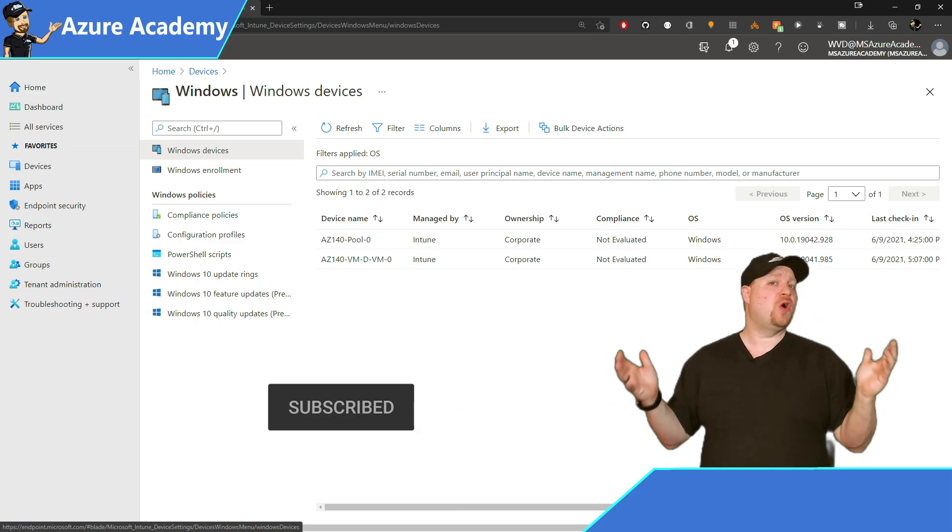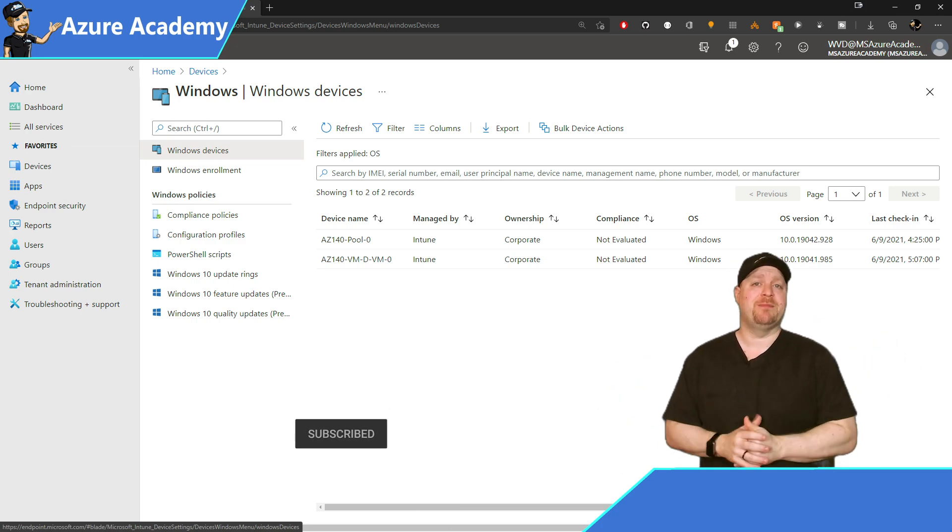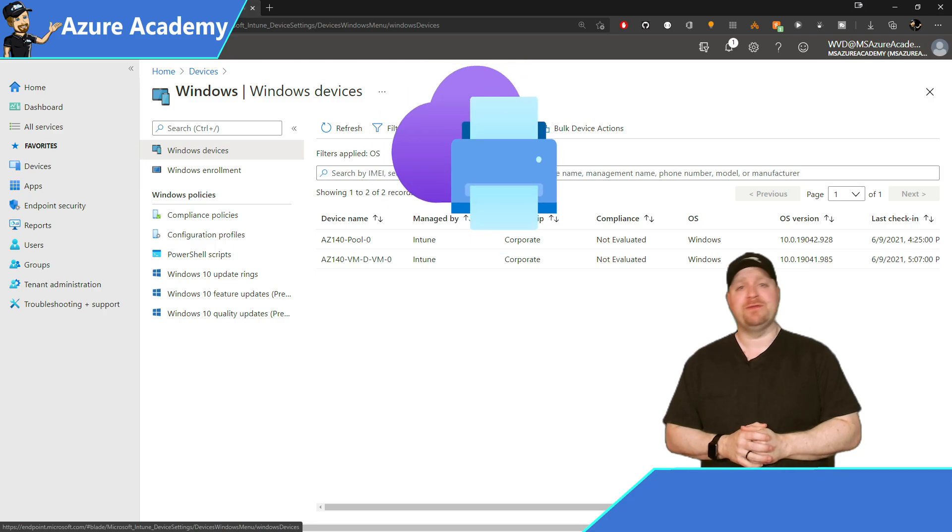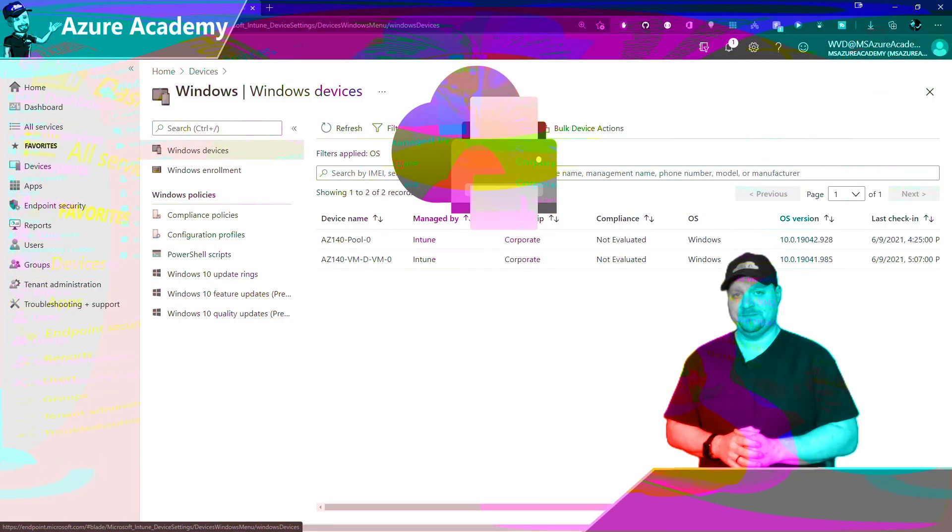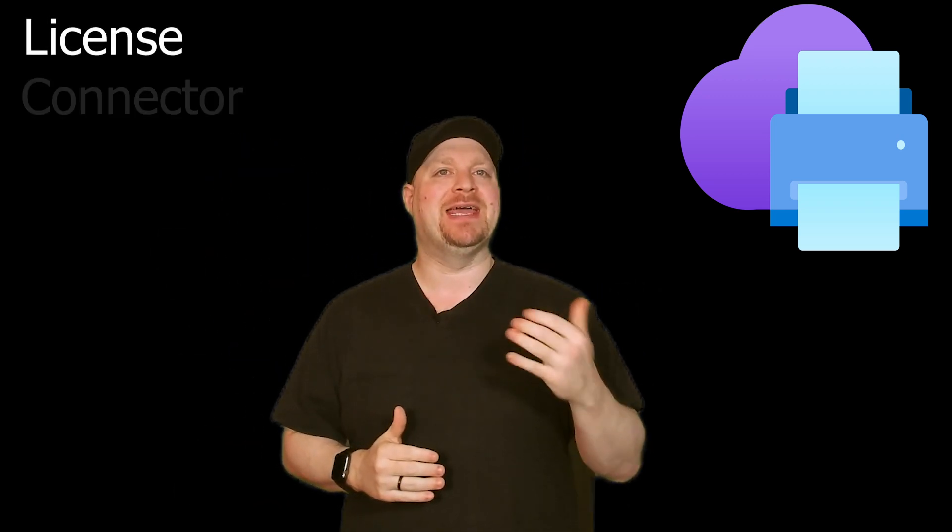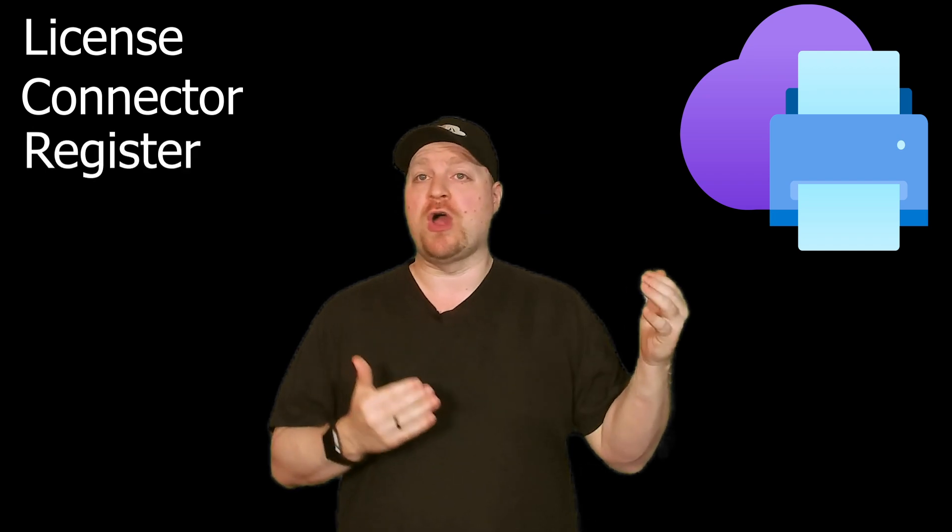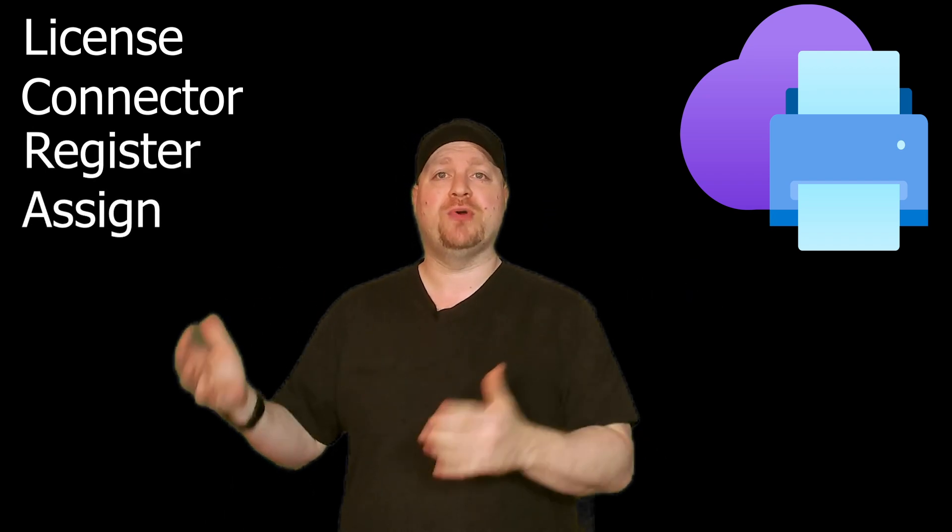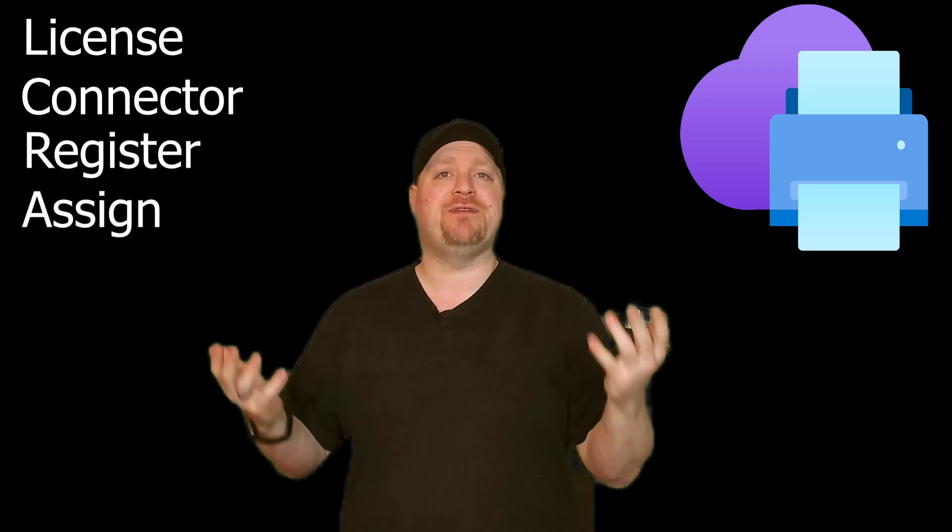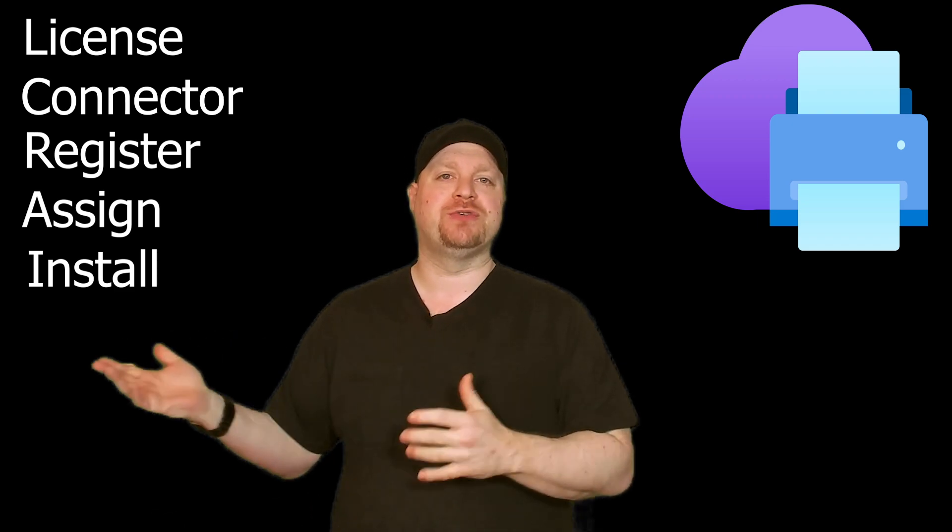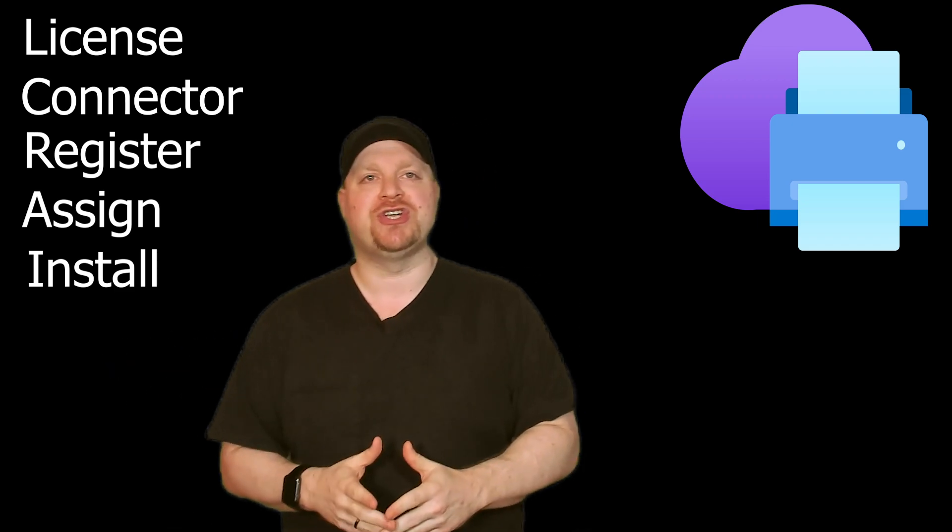But now that we have auto enrollment set up for our devices, let's switch topics and talk about Universal Print. Universal Print is a cloud-based print manager service. No infrastructure needed. Now this is a big topic. So in this episode, we'll just cover the things you need for the AZ-140 and dive deeper in a future video. Now there are five steps to getting everything set up. First, we need our license. Then we have to set up a connector, register our printers, assign permissions, and finally add our printers to our Azure Virtual Desktop session hosts.